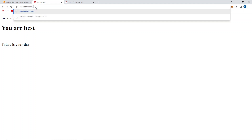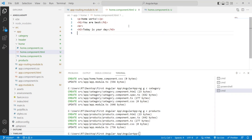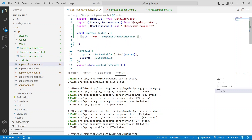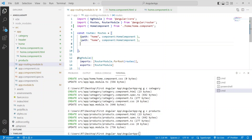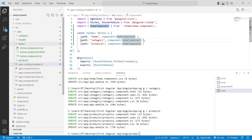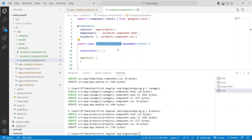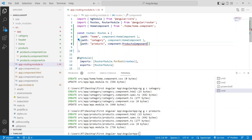Same way, whenever we give /category we want the category component to be displayed. Go back to app.routing.module.ts and copy the home route line. Paste it twice, giving commas, then replace the path and component for category and products. For the products component name, go to the products page, copy the class name, and paste it.